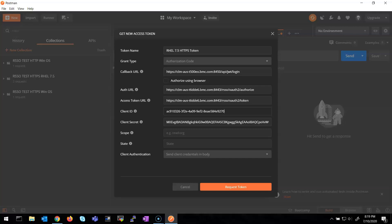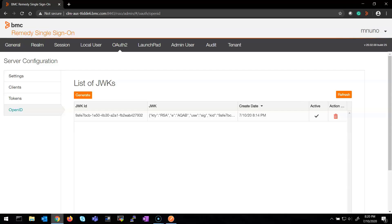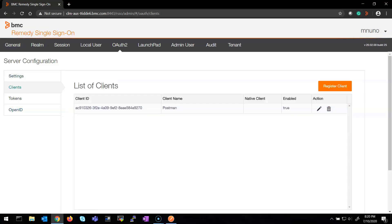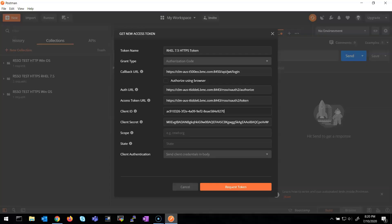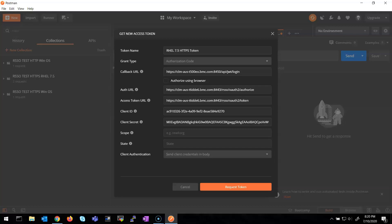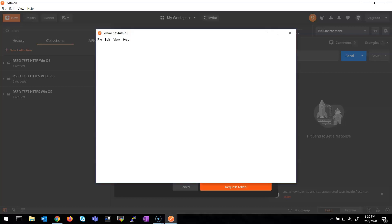Now I type my client ID — make sure that the client ID and the client secret are the ones from the RSSO admin console. Let me go to the client — it's the same client, so I'm using the same client secret. In the client authentication, I select "Send client credentials in body" and hit "Request Token".